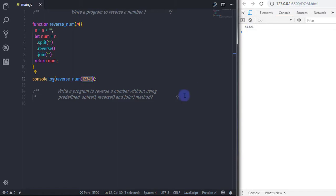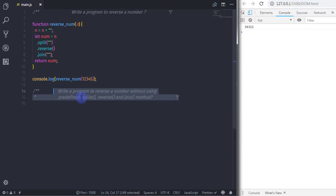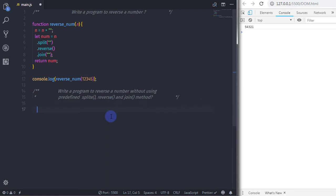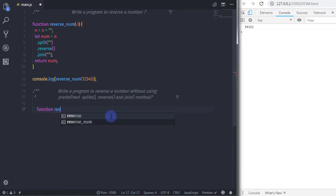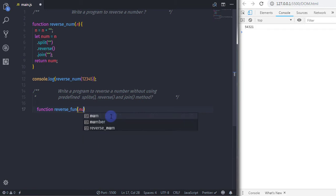Now let's move on to the second approach and create the same program without using those three methods. I'll create a new function called 'reverseFunction' and specify 'num' as the argument.